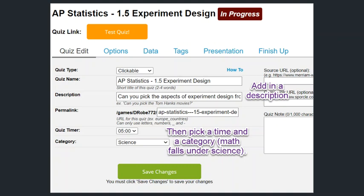After that, you should go to the edit quiz page where you've already chosen the type — you can change it if you want. You've got the quiz name, a description, and basically the essential question, which is what you're being asked to answer. The permanent link you can change if you want. You've got a timer here where you can select how long the quiz needs to be, and a category — for math, the category would be science because there's no category for math. You don't need to put the sources or the quiz notes, just click save changes.